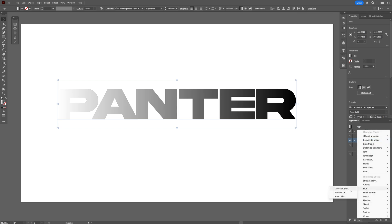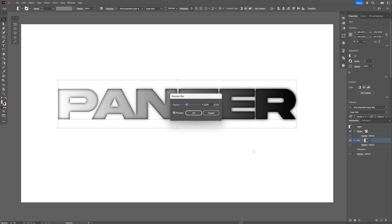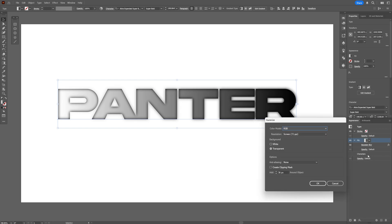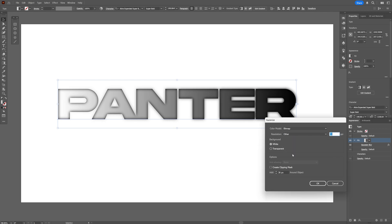Select Gaussian Blur. I'm going to go with six pixels, click OK, and let's go back to the Effects, Rasterize. We're going to change up the background to white, go to the color mode and change it to bitmap. The resolution, we're going to go with Other and I'm going to type in 17, click OK.